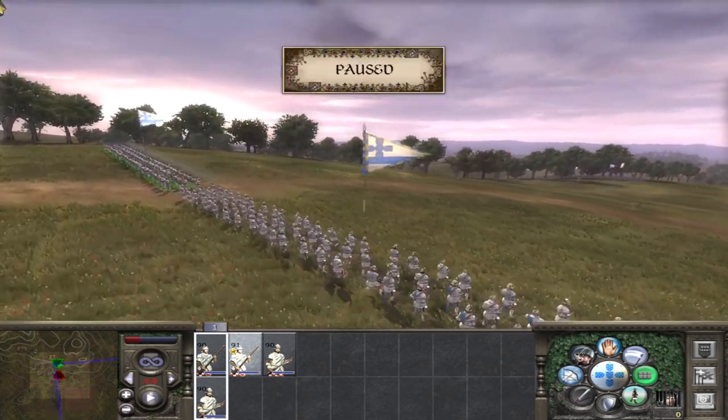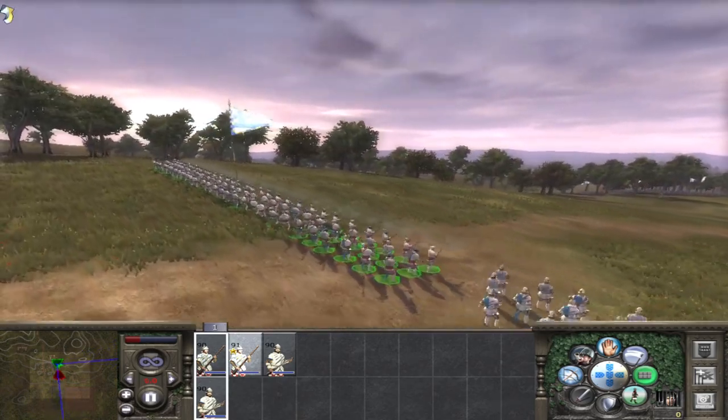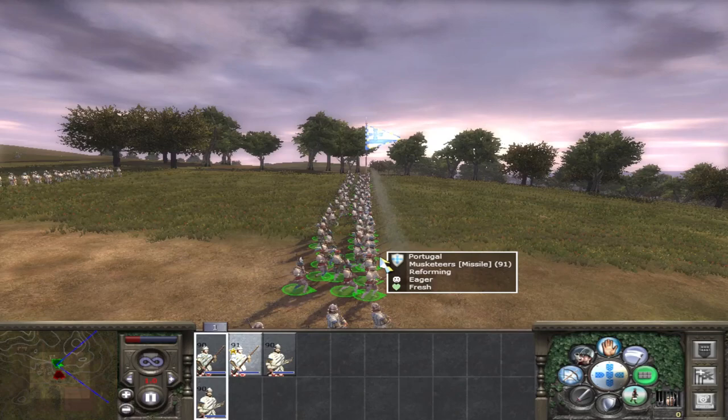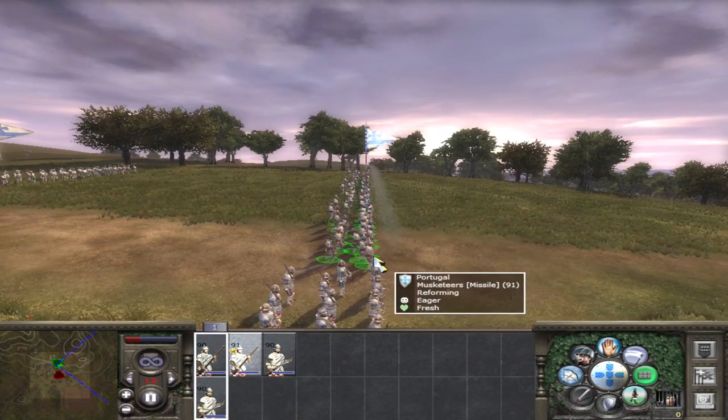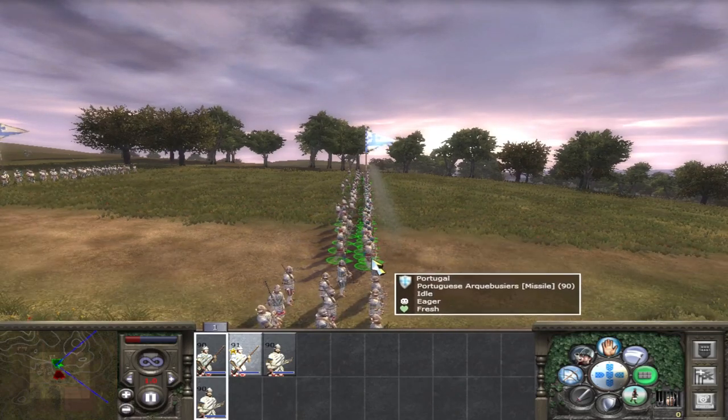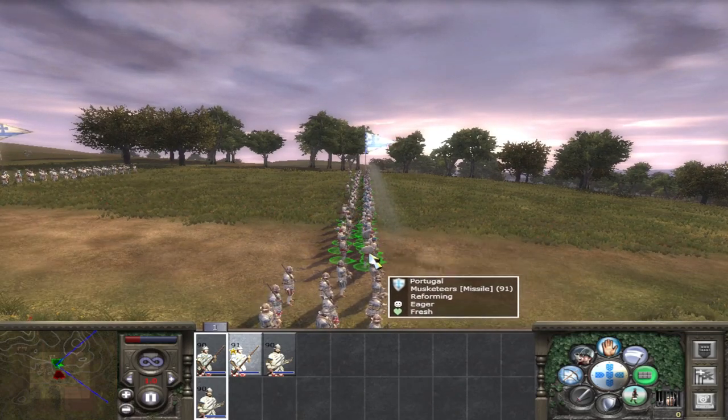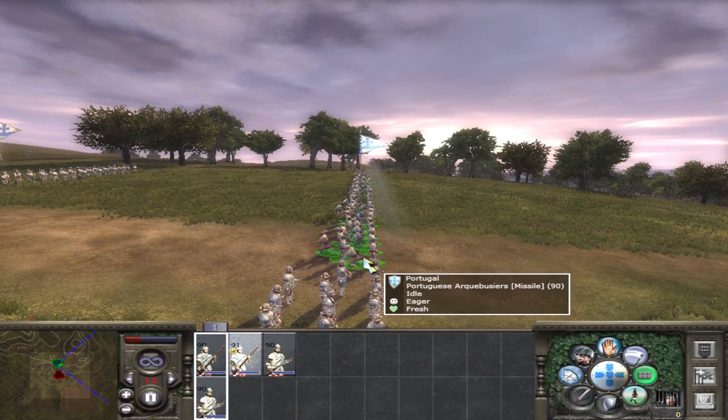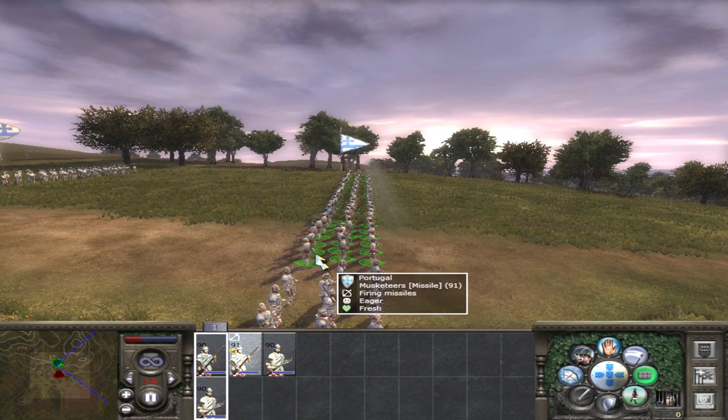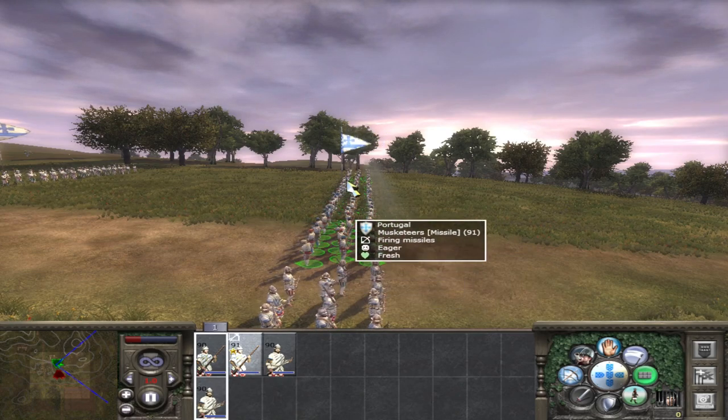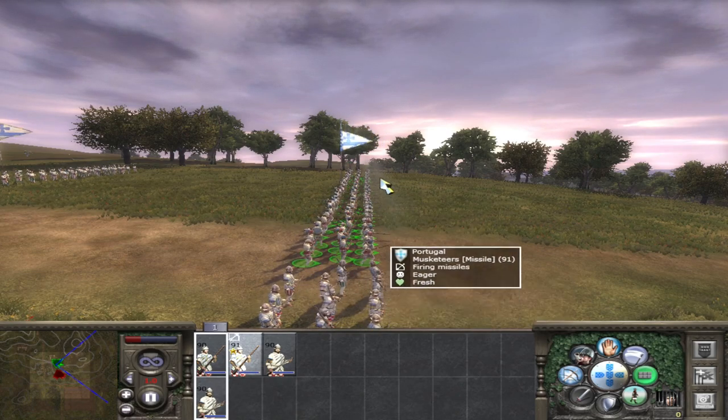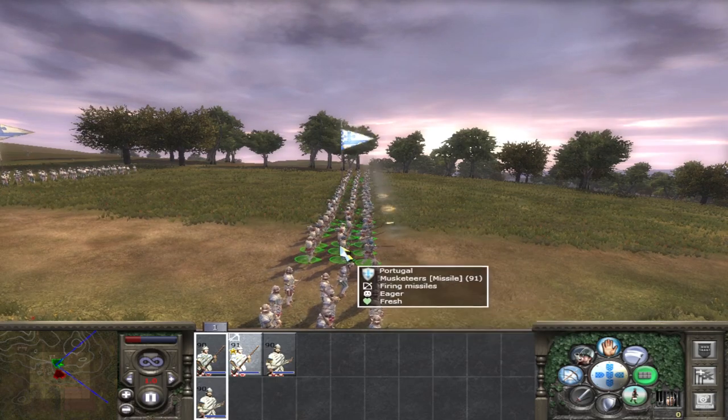So as these guys are getting ready to shoot, there we go, you can see they've just taken their first shot there, and they're going to do a little bit of dance, a little bit of a jig. Now they're going to go to the back and reload, but until they are all in line, these guys won't shoot.